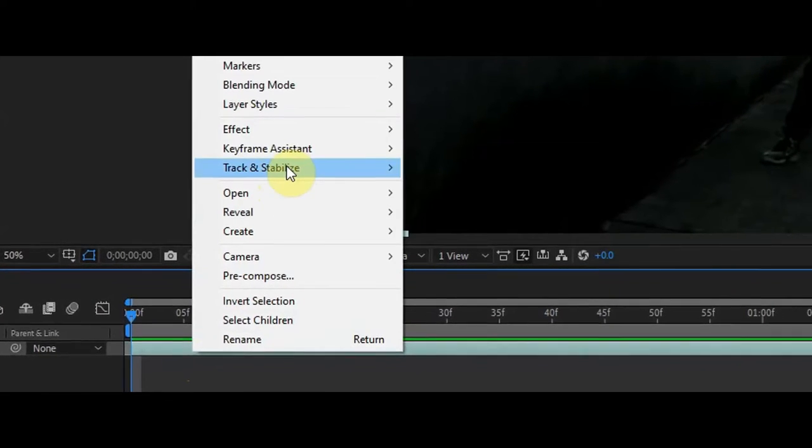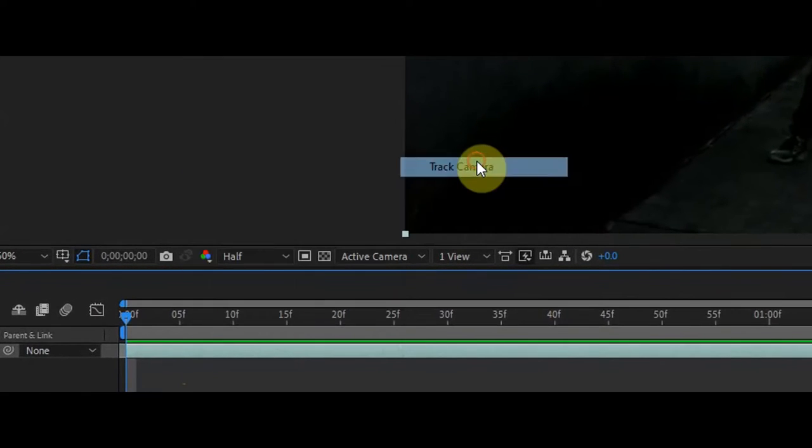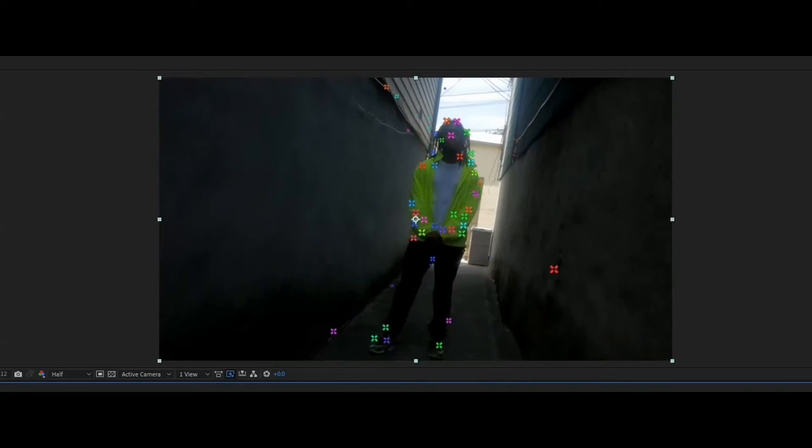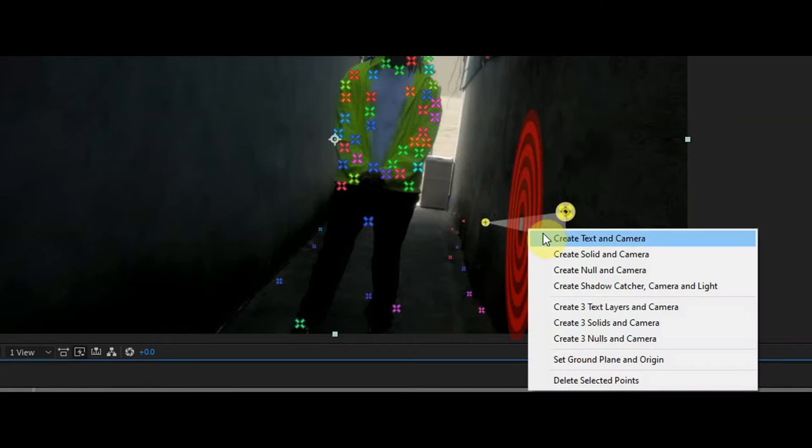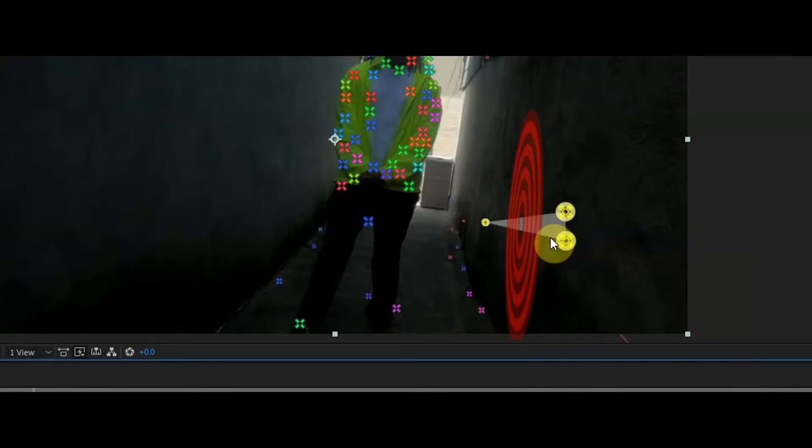Right-click on the clip, go to Track and Stabilize, and click Track Camera. When it's done, you'll see all these colorful markers. Find a spot you like, right-click and hit Create Text and Camera.